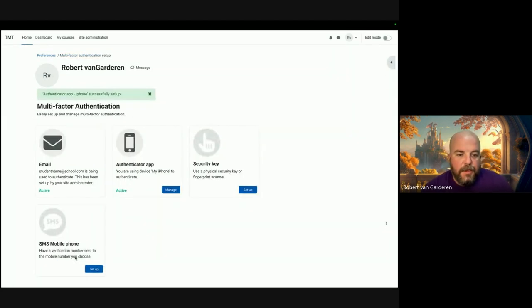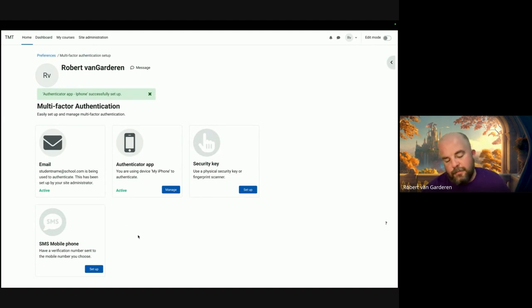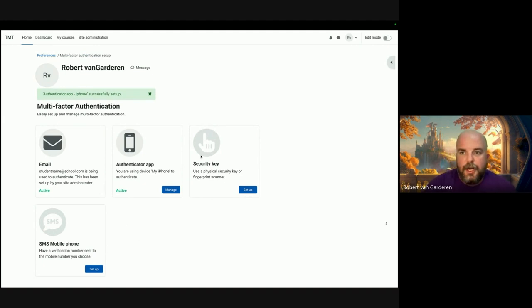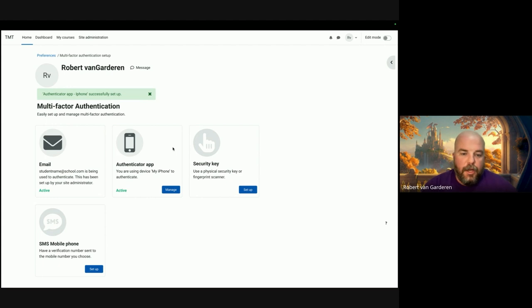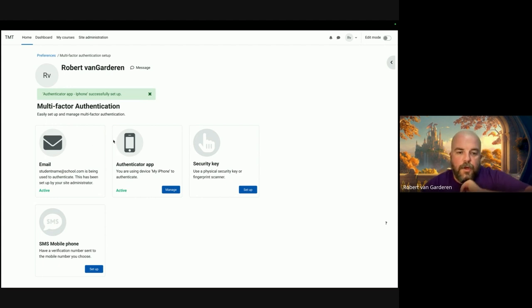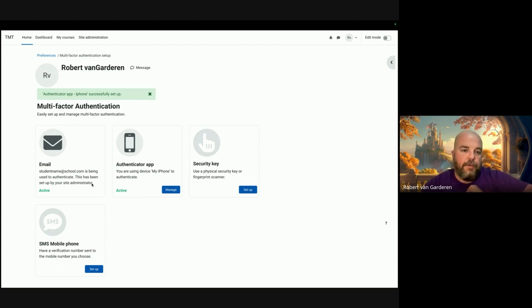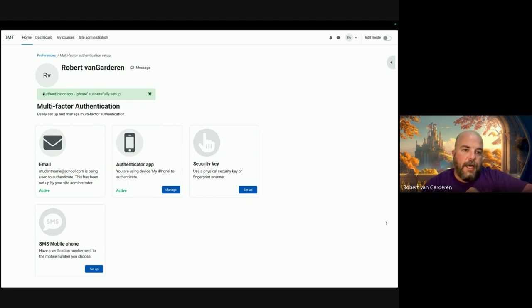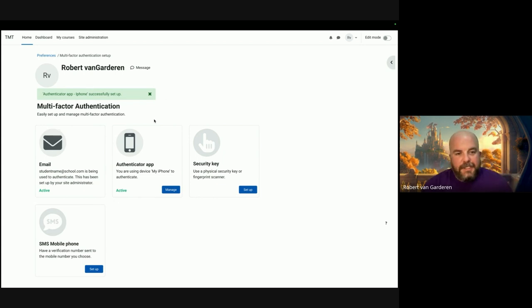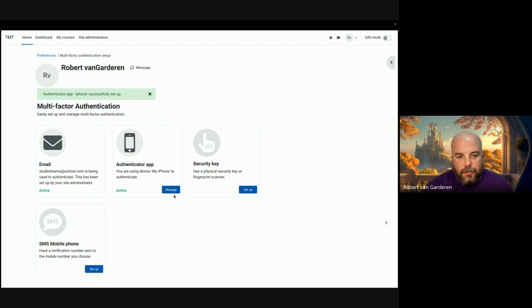Then you would just follow that through. That would give you a code and then you would enter the verification code. It's a pretty standard process which is familiar in a lot of MFA systems, but we're just tidying up the process that was already there.